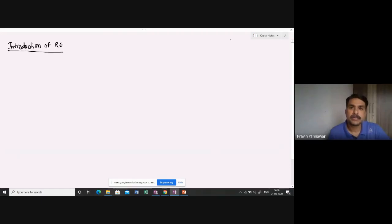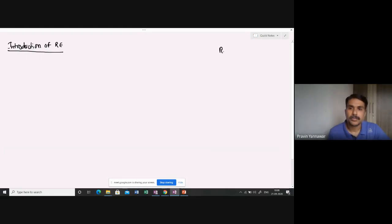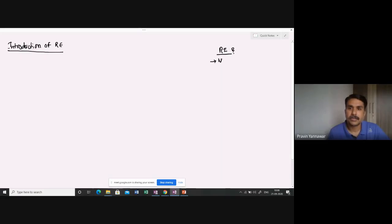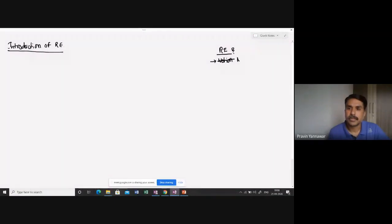Now, an interesting thing which you need to understand here is, actually, what is regular expression? If you look at regular expression, they are actually notations or symbols.